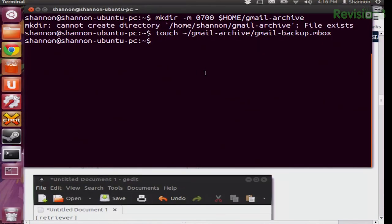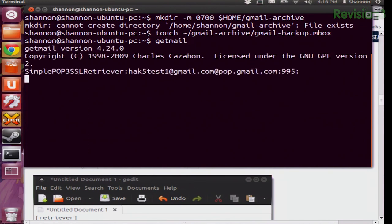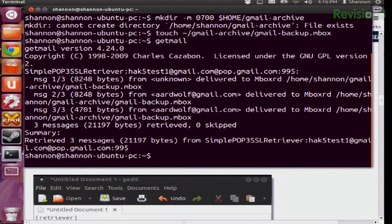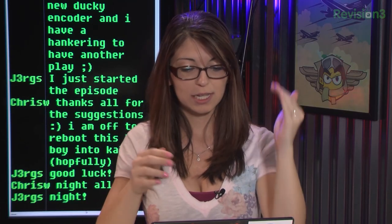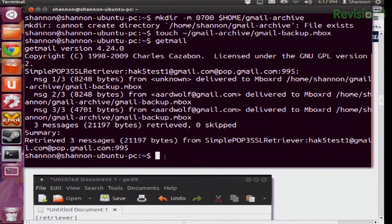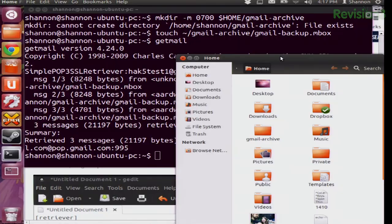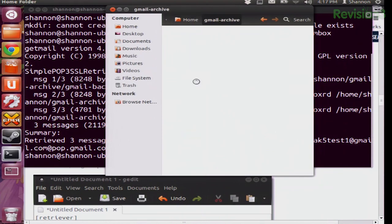Now the next part is also very simple — you're going to go into your terminal and run getmail. All you have to do is type in getmail. It's going to take a few minutes, especially if you have a really big inbox or a lot of stuff in your archive. Just let it continue to run until it goes back to your regular command line. Once it's done, it should have backed up everything. Let's look into the directory — gmail-archive — and there it is: gmail-backup.mbox.